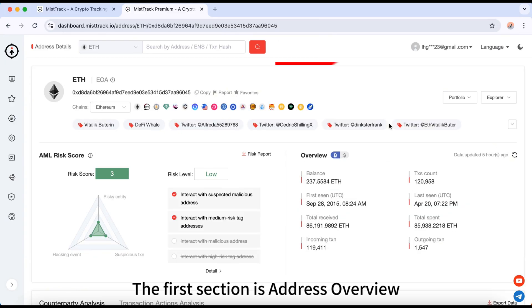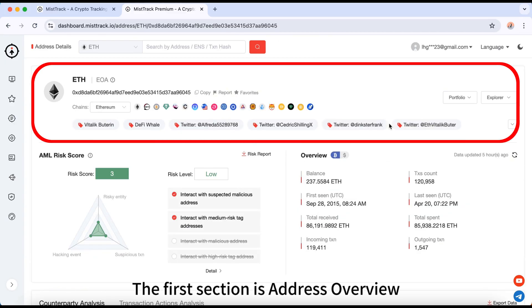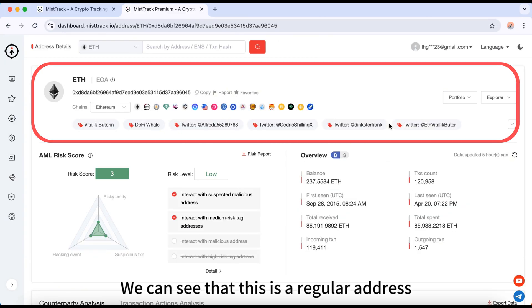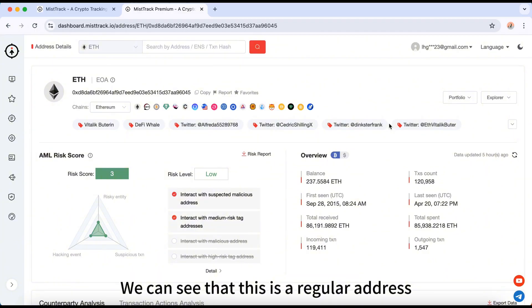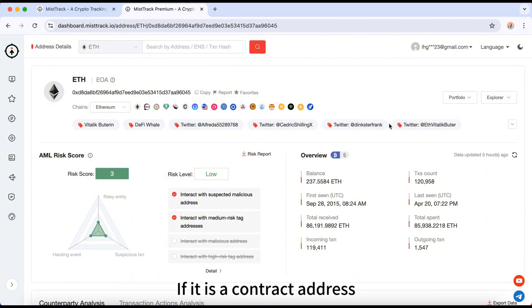The first section is Address Overview. We can see that this is a regular address. If it is a contract address, it would be labeled as such.